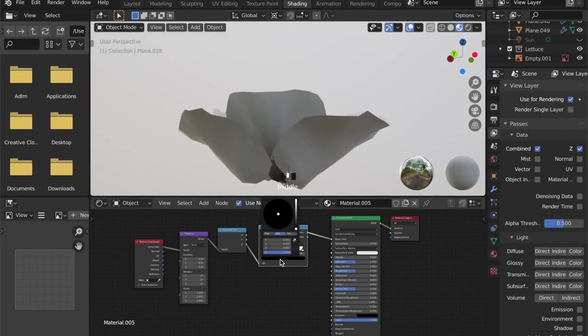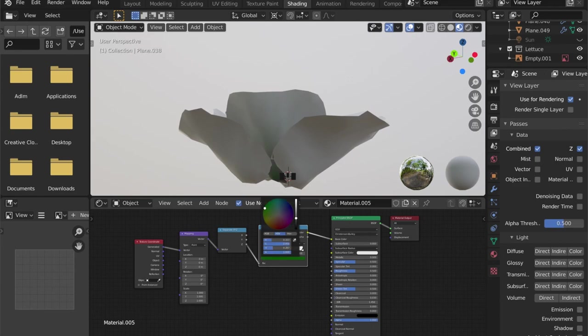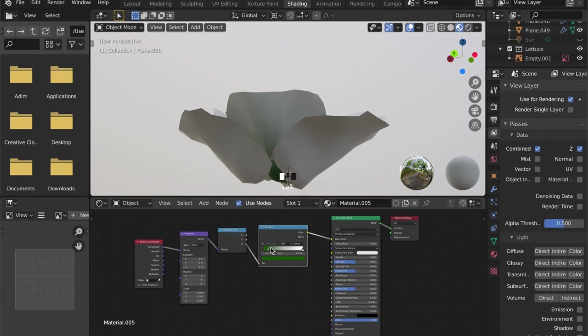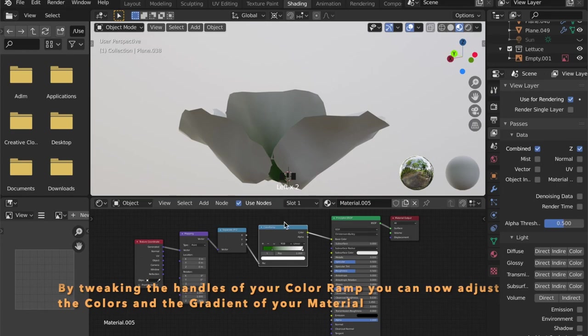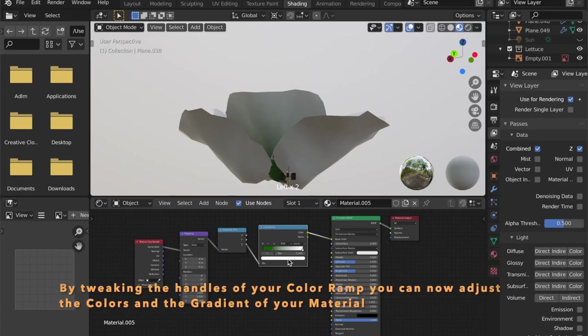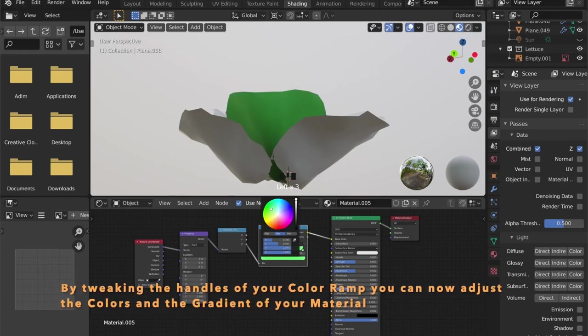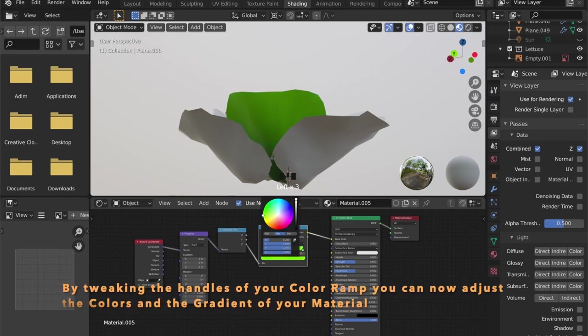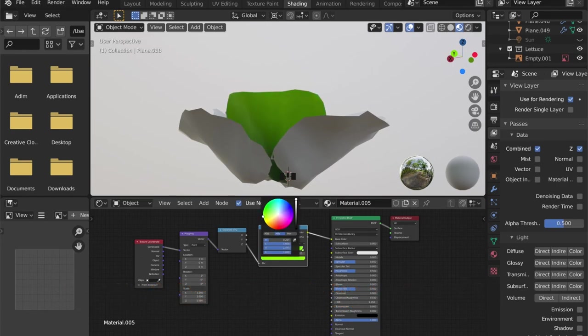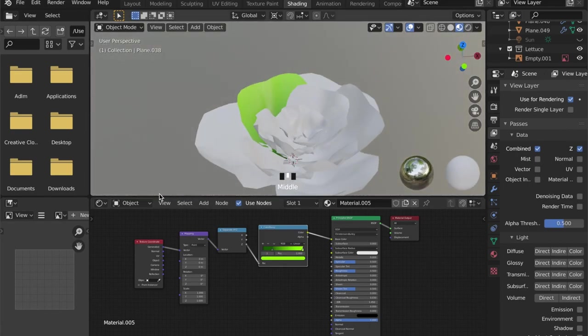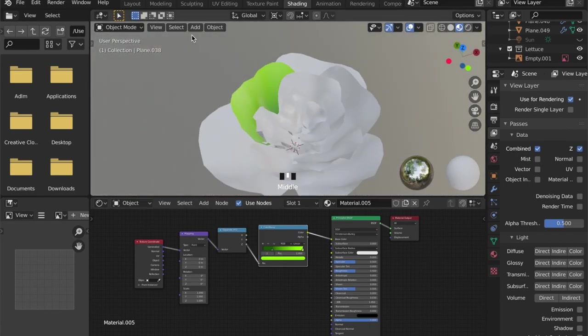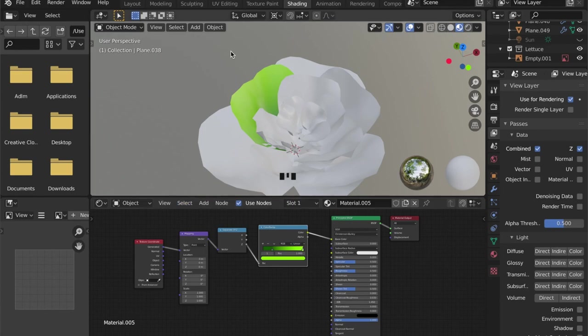So now we can tweak the colors via the color ramp here and choose a dark green for the bottom and a lighter one for the top. If you want to, you can add colors in between by pressing the plus sign on the color ramp.